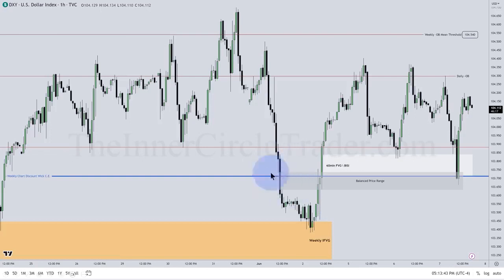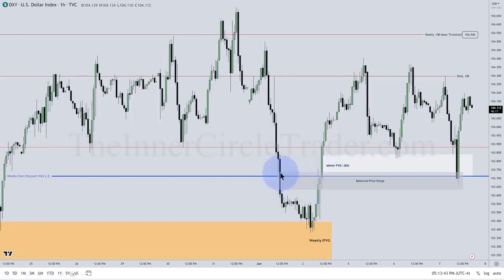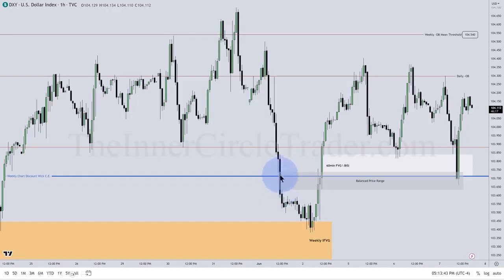Looking at this through the lens of an hourly chart. See this gap right here? Notice there's an absence of one over here, but look at all the back and forth price action. We have only sell side offered here. That means the candle went through between this candle's low and this candle's high. It delivered on the downside — sell side delivery, inefficient in the form of buy side delivery.